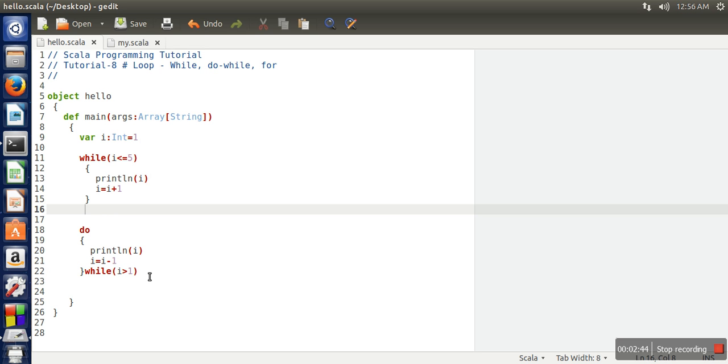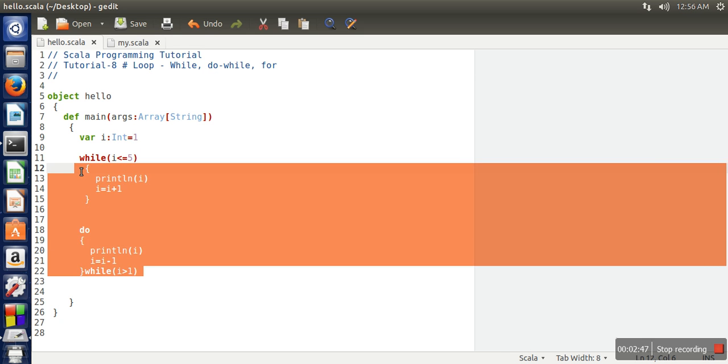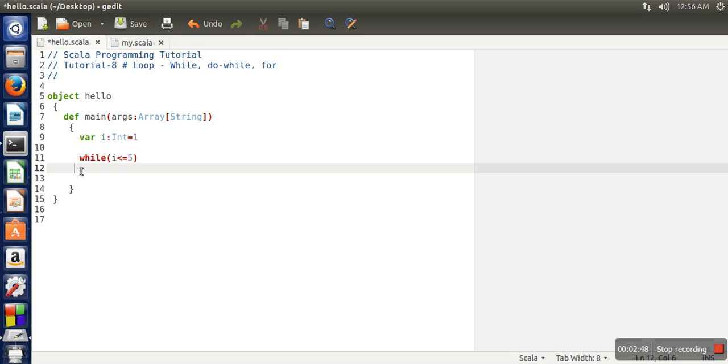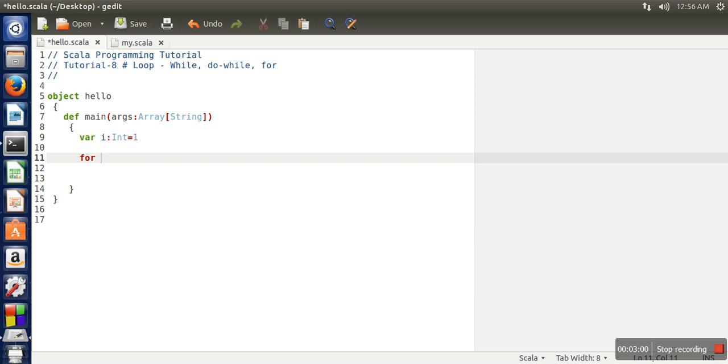Now the different loop is for loop. The syntax for for loop is different. In Scala, if you want to use for loop, let's say we want to write a for loop from 1 to 10. We want to print a value from 1 to 10 with the help of for loop.